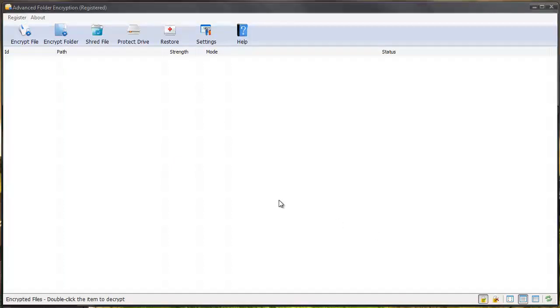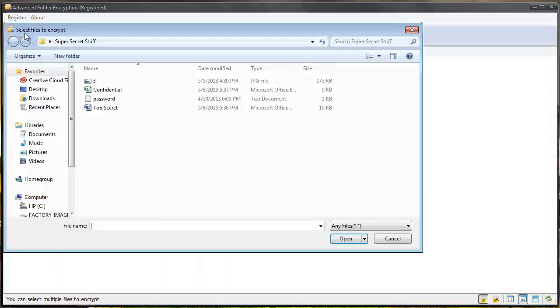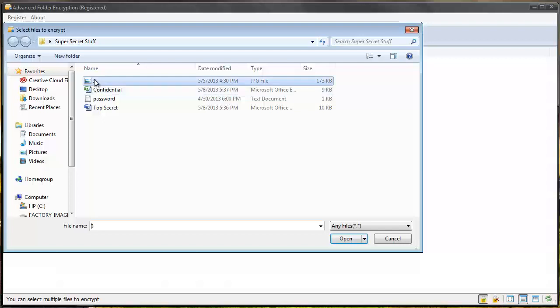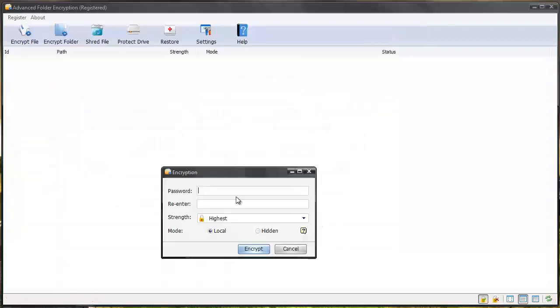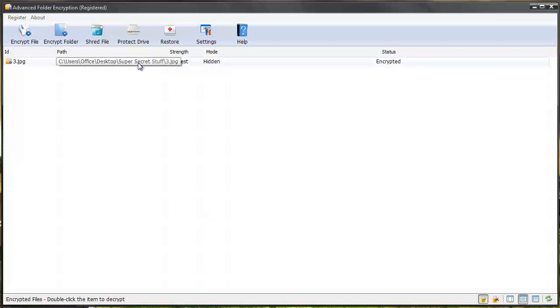When you do password protect anything, it's going to show up here and this is where you're going to see everything. Let's encrypt a file this way and we'll do an image this time and give it a password. This time I'm going to hide it and encrypt it.